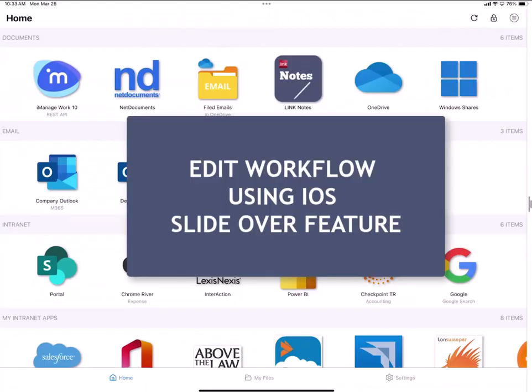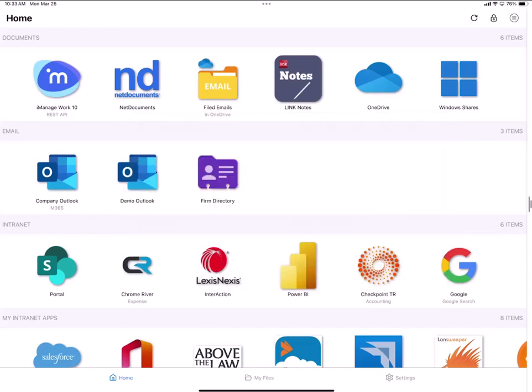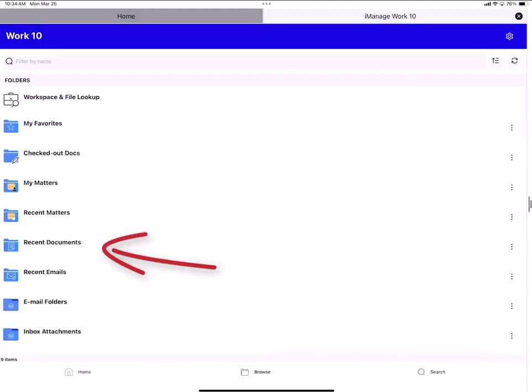This editing workflow in the link app is going to use the iOS slide over feature. I'll start in iManage and tap on the iManage tile. And then I'll tap on recent documents.